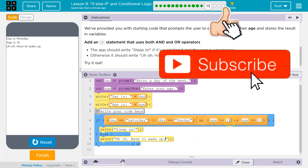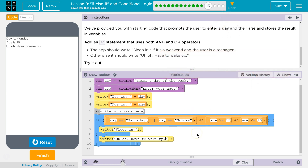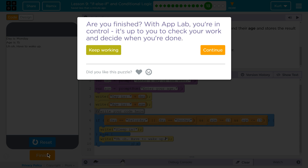So this is checking a bunch of things, but it's kind of neat how you can combine the conditions. Let's keep going!